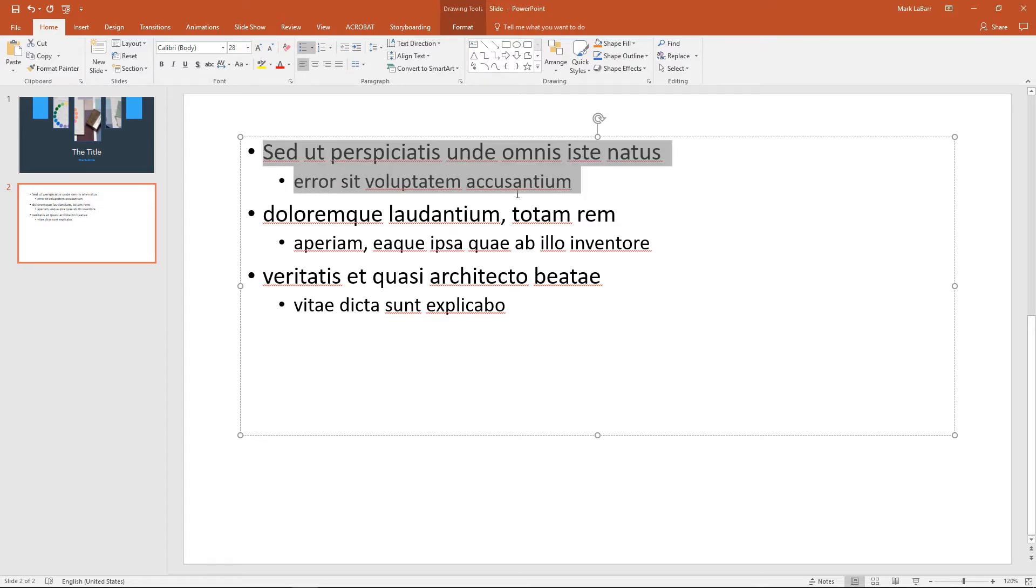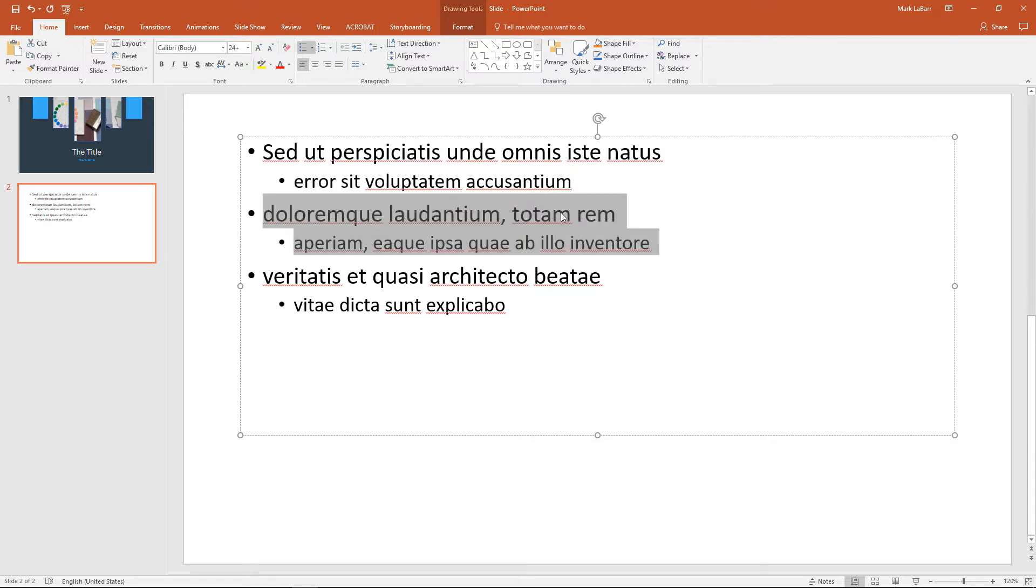So with a simple example here with bullet points, what we want to do is we want to fade out the previous bullet point or series of bullet points as we bring in the next one.